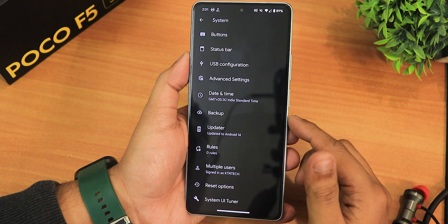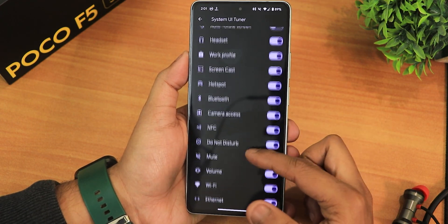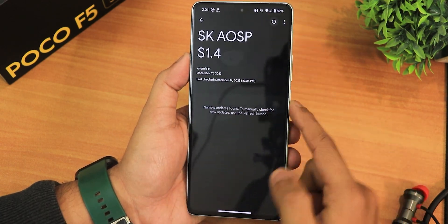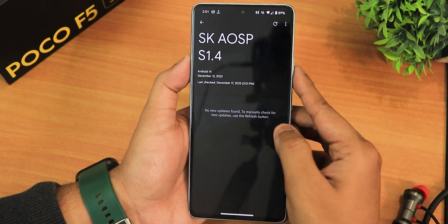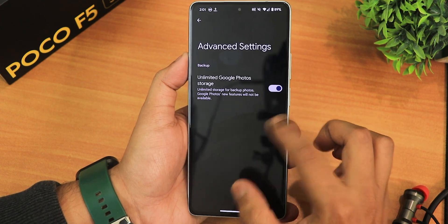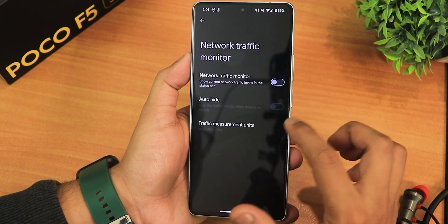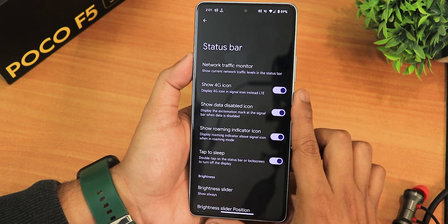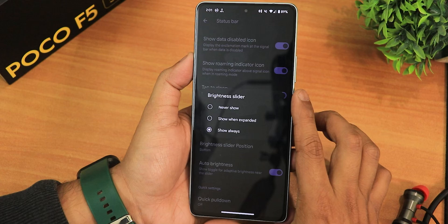In the system settings we have the System UI Tuner where you can enable or disable Bluetooth and other icons. We have the system updater and you can check for updates — it has that LineageOS kind of look. In the advanced settings you get the unlimited Google Photos storage toggle. We also have the status bar settings with a network traffic indicator, show 4G icon, data disabled icon, and double tap to sleep.